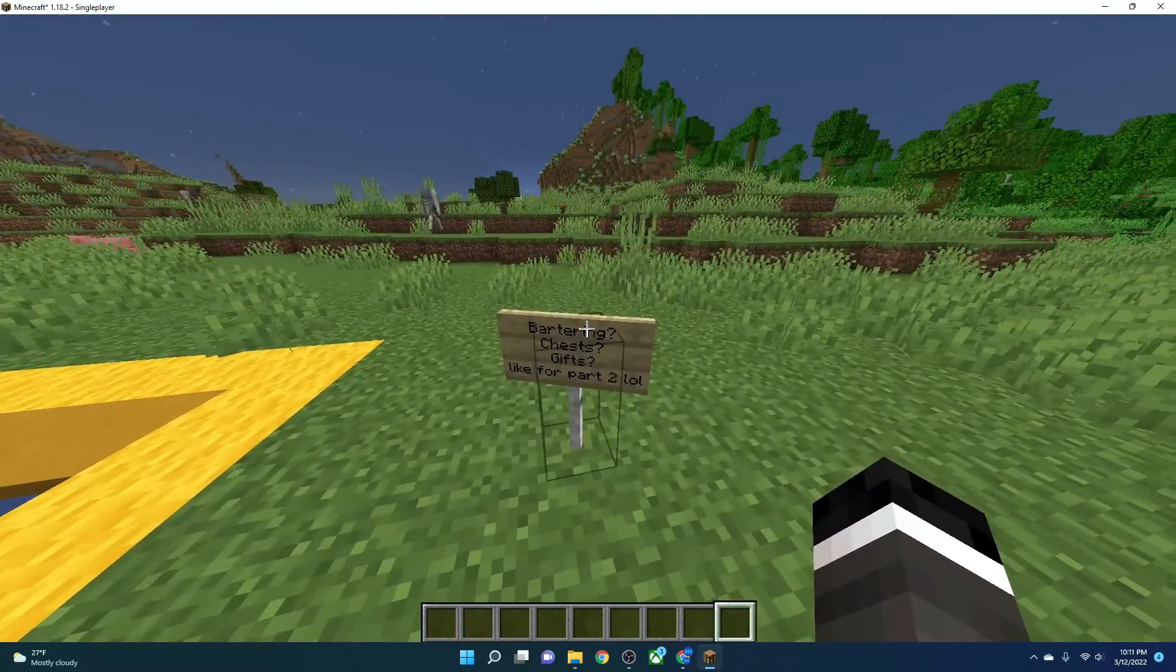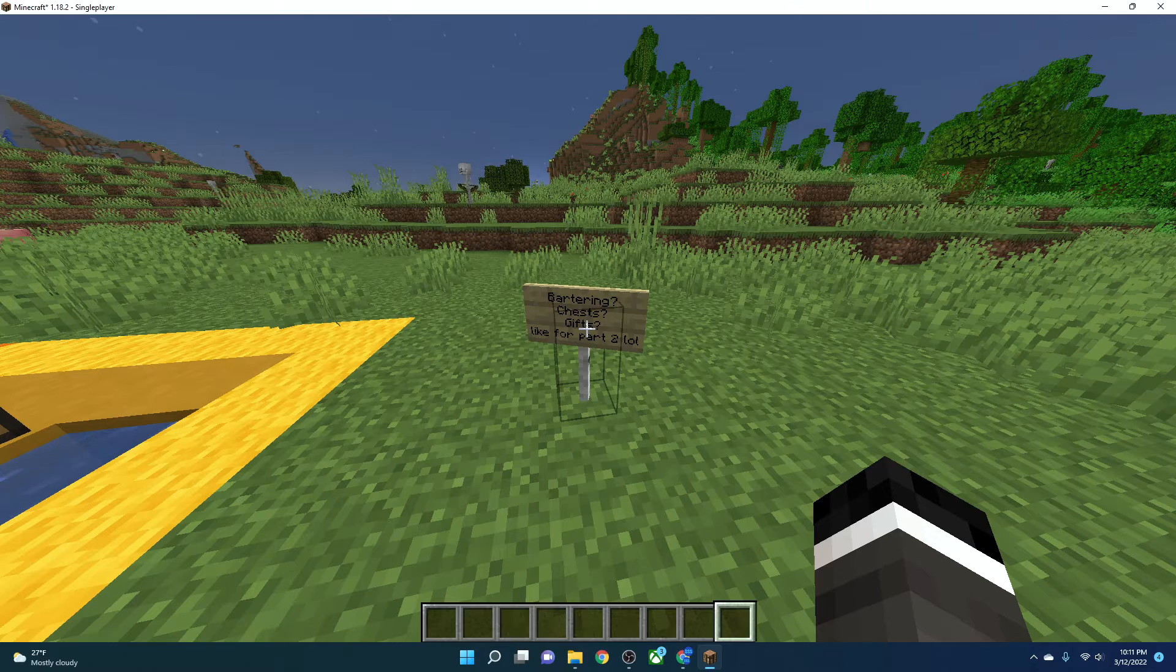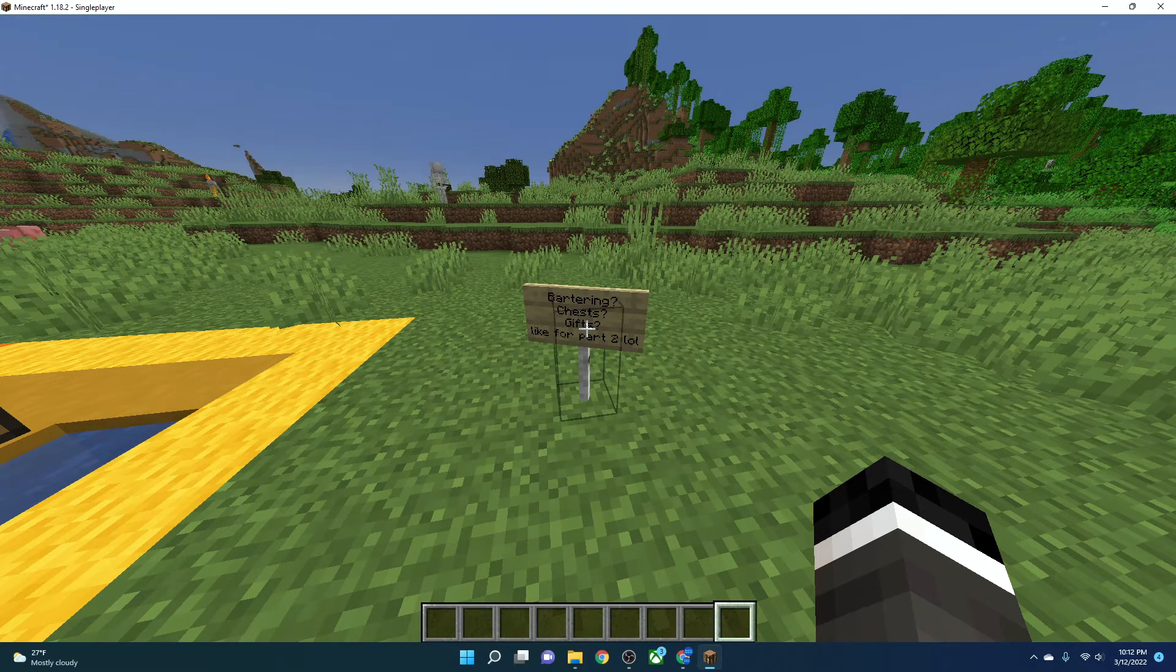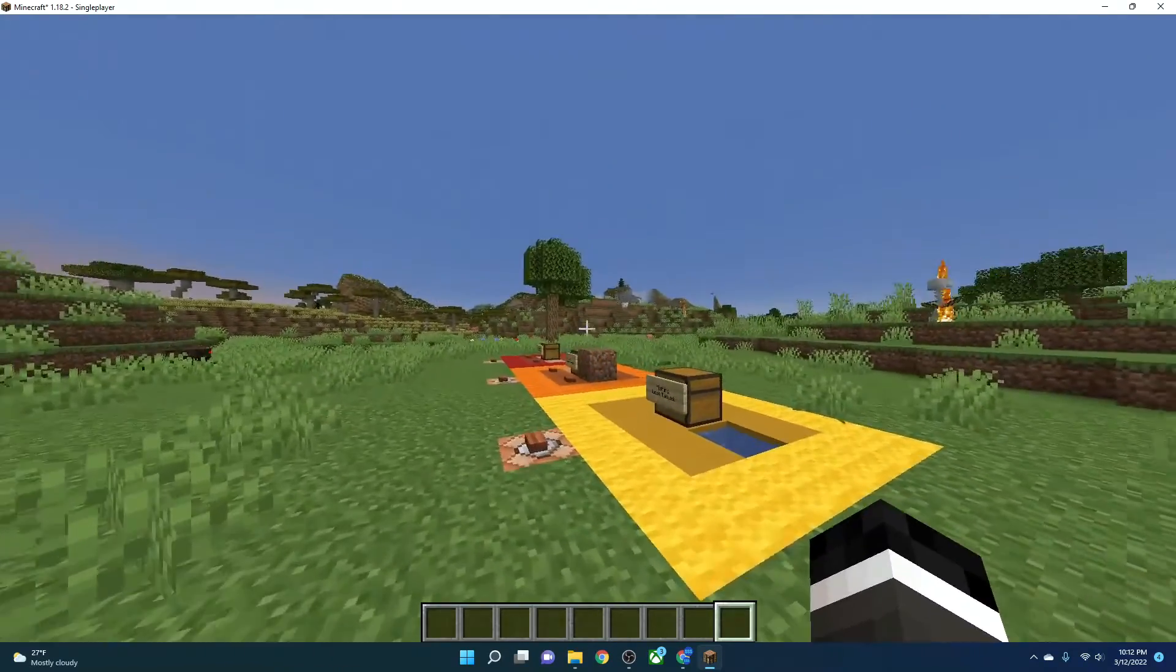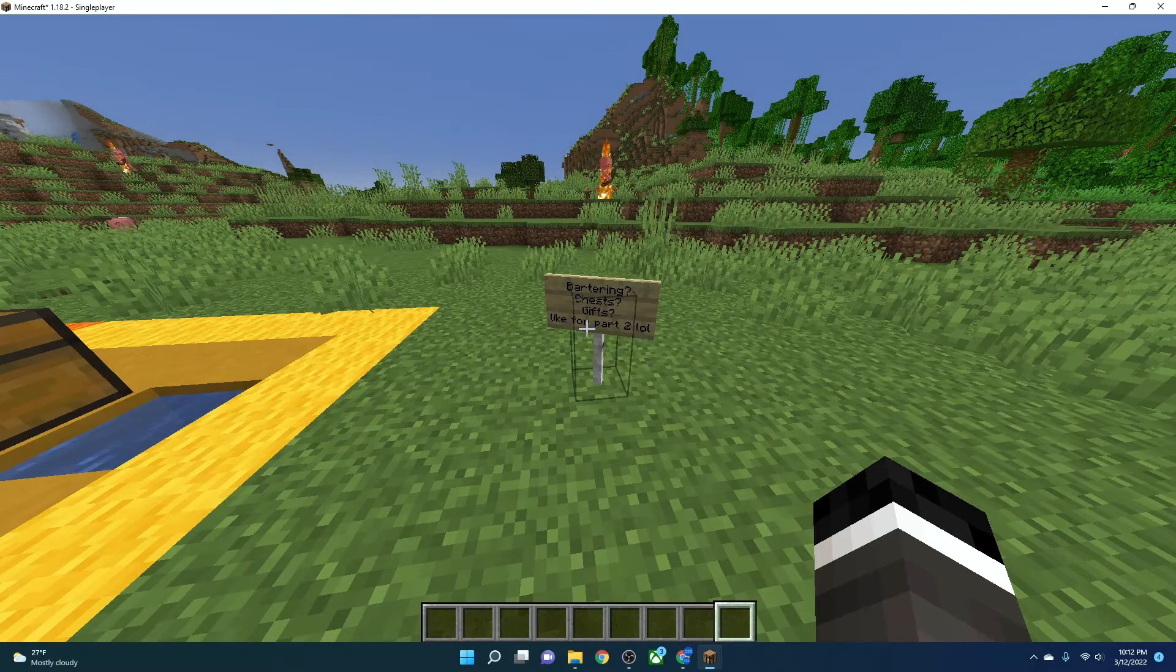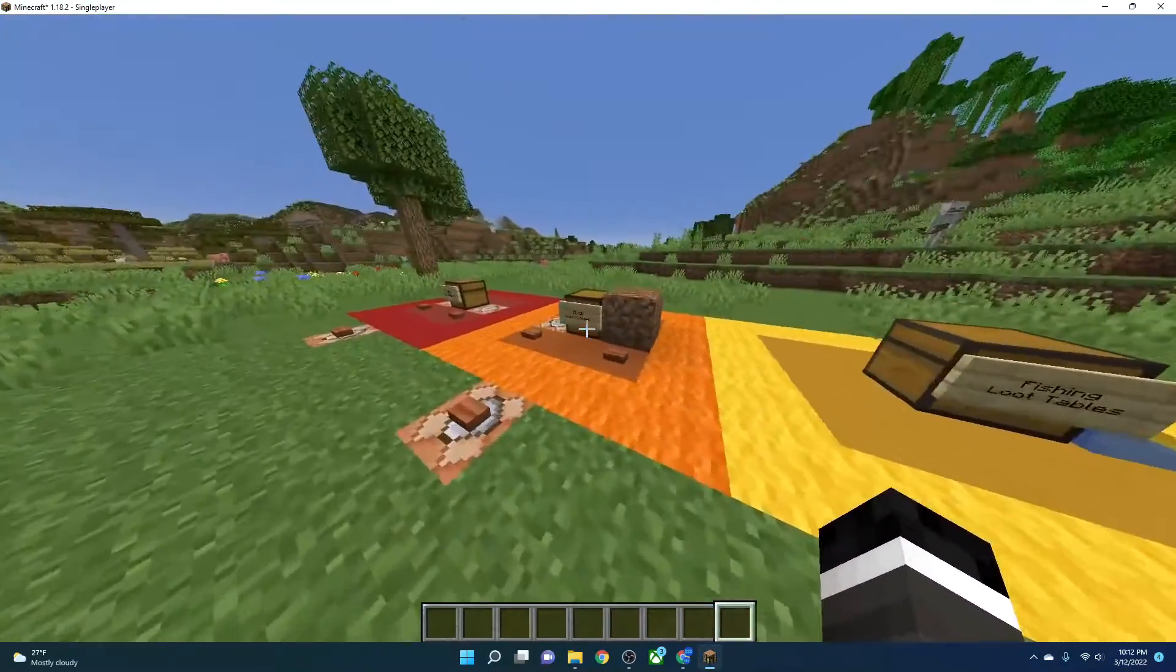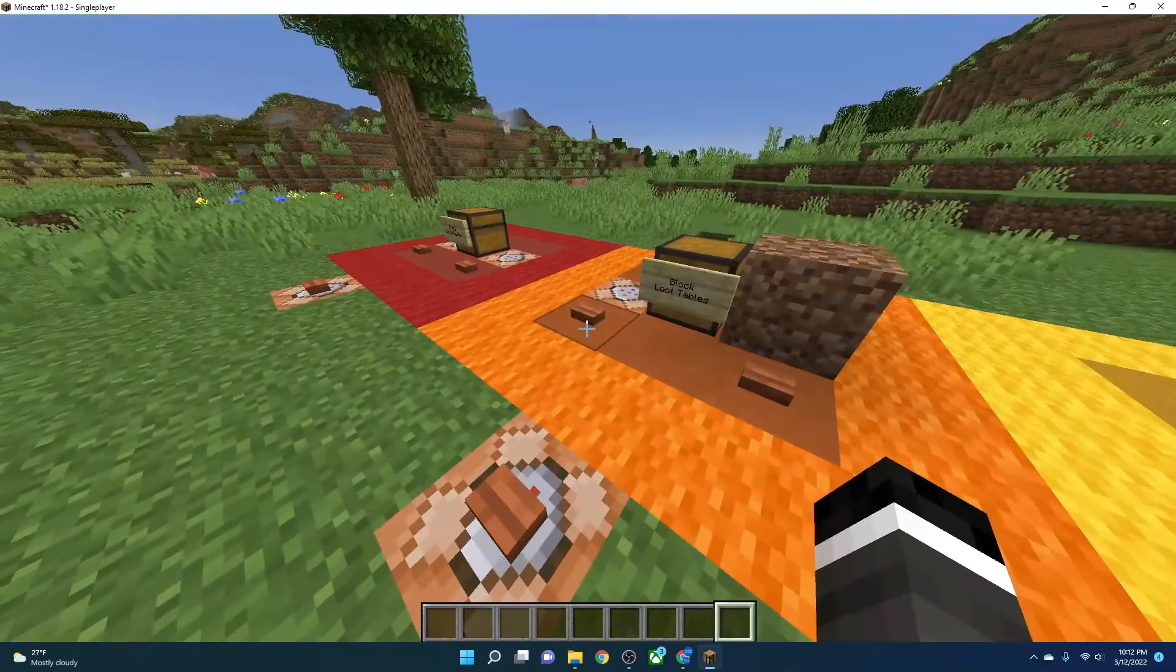So if you want bartering, chests, gifts, anything like that, subscribe, leave a like, and I'll know that you want a part two of loot tables. On my planet Minecraft, my data pack with all of these things will be linked there. And it will be there for you to download and look at. So if you are ever wondering, hey, how did he get God's apple from, you know, from this one?